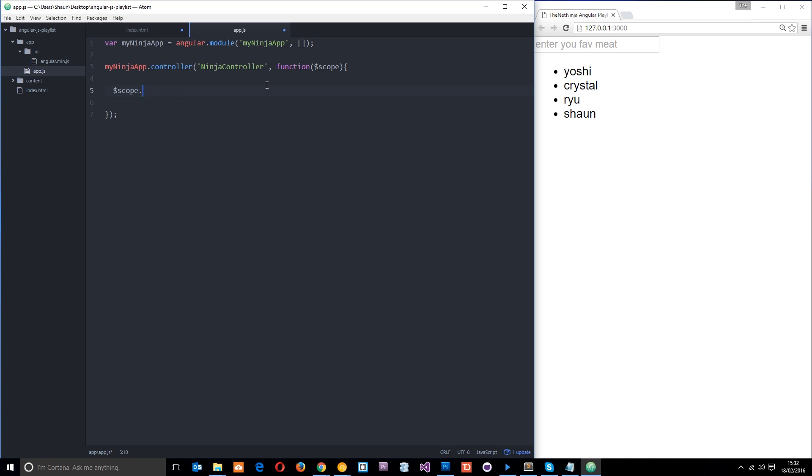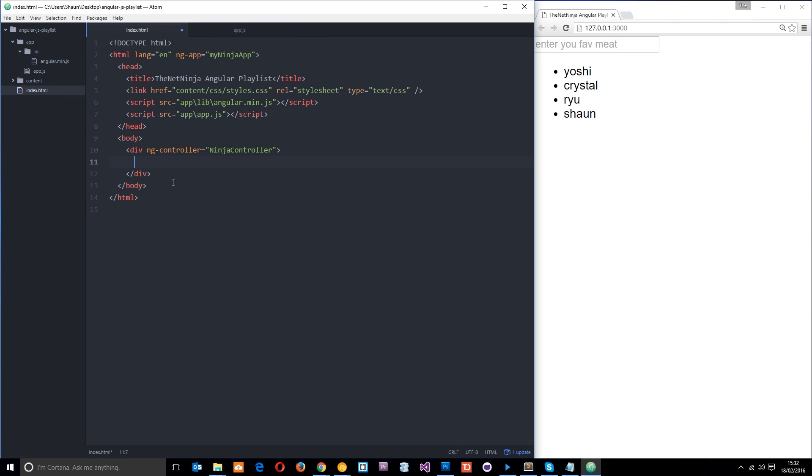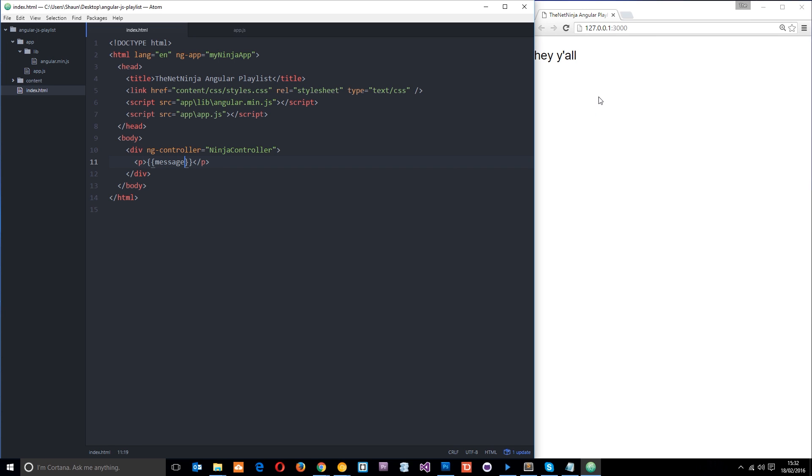We'll say scope.message equals. And then we'll set that equal to hey y'all. Something like that. All right. And then we'll click save. And then right about here what we're going to do is just come in and we'll say p. And then we're going to output that message. And we just need to put message. We don't need to write scope.message because scope is implied. It's implied that we're just grabbing those objects or variables or properties off the scope. So let's save this bad boy now and check out what happens in the browser.